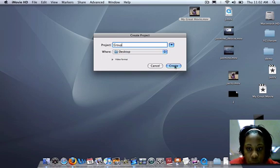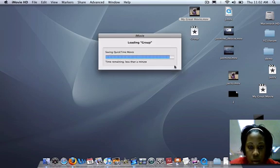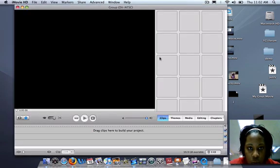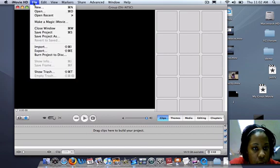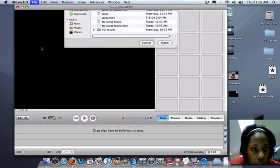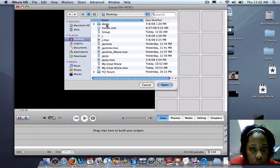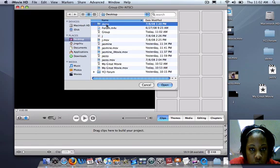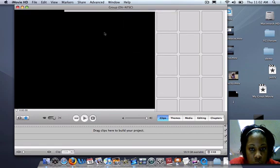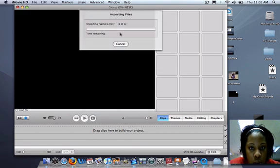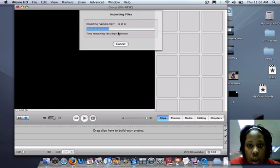First step you'll do is go to file, import, select the file, and import the video.